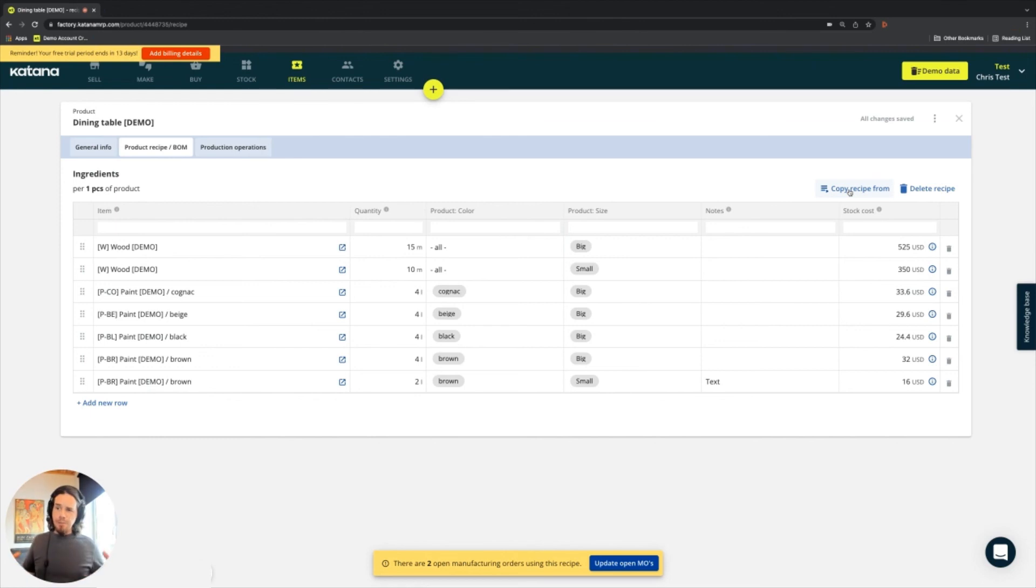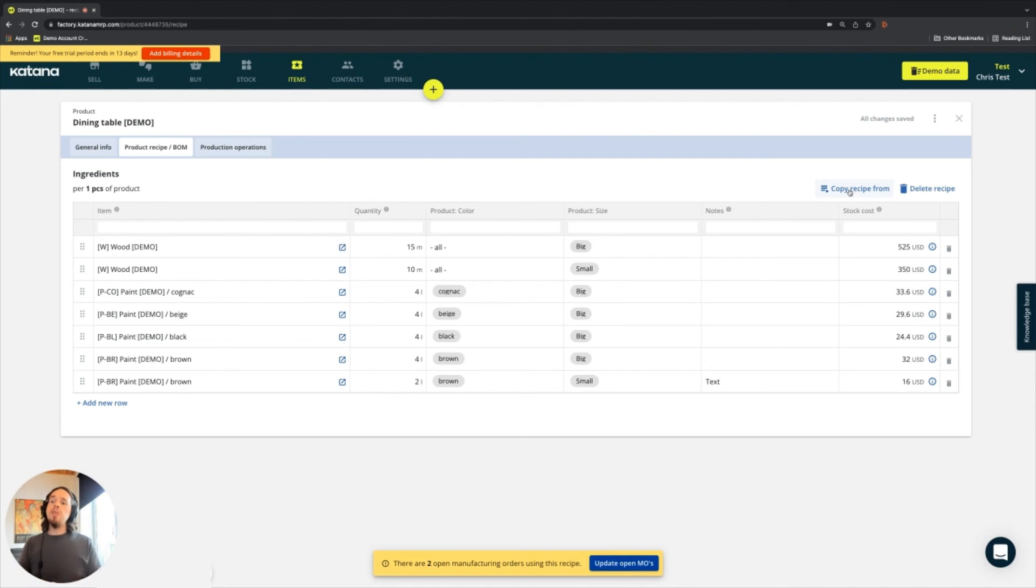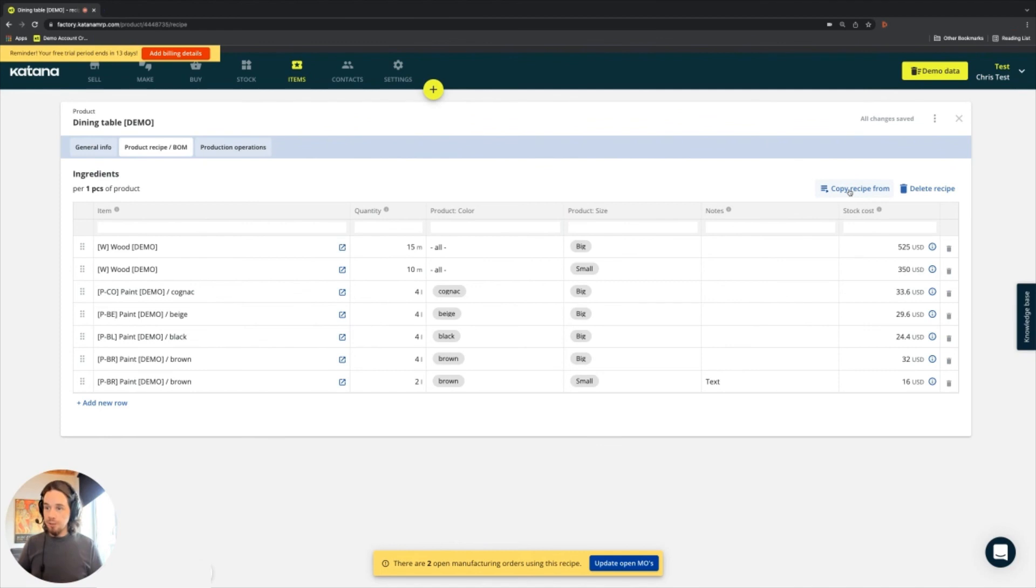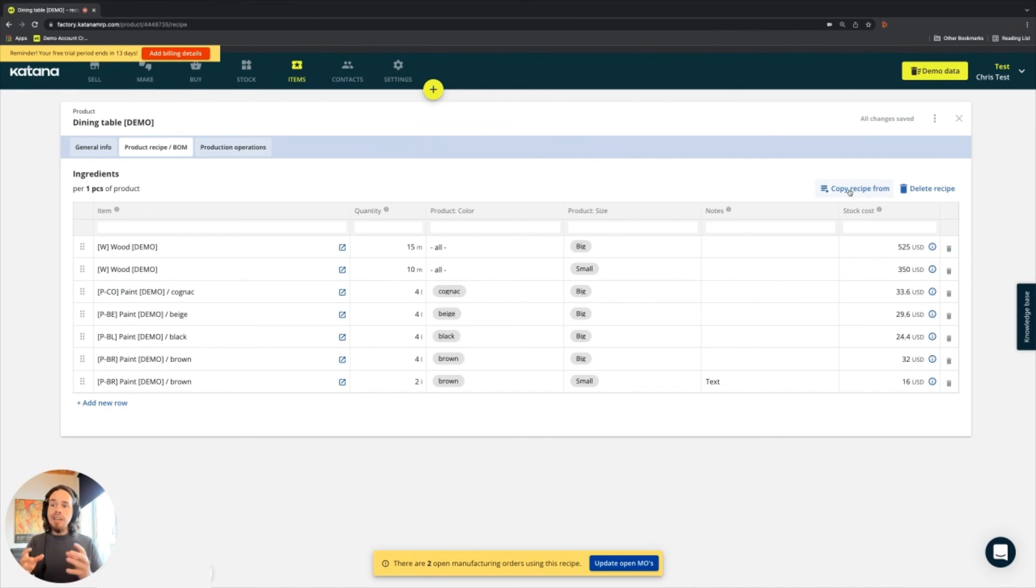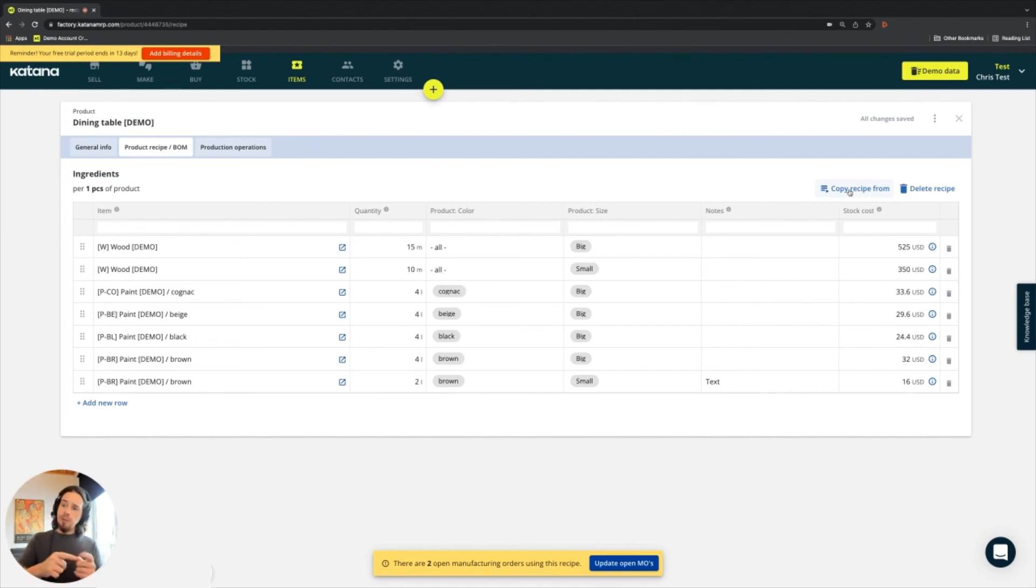So that should be more or less summing up our recipe tab in the products card. It is a very big video. I apologize for that, but it is the most important element of your manufacturing system because once you get your recipes in, then you have the ability to actually start tracking your raw material inventory and making manufacturing orders. So it is the key element to getting started. So I hope that helps. After this, we'll go ahead and move into the production operations section and carry on from there.